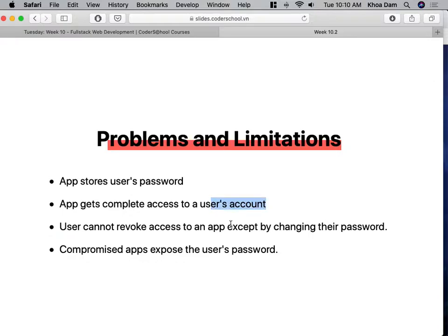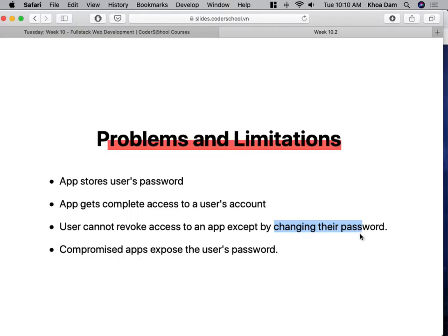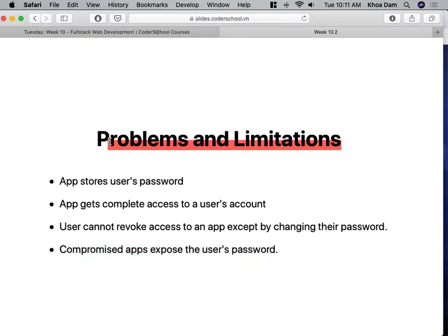You also cannot revoke access to an app. For example, if an app has your password and username and you feel insecure, there's no way to revoke access except by changing your own password. And if a website's database is leaked, your password is leaked too. They can't hash it, because if they hash it they can't use the password to log in to the account, so they have to store a raw password. Those are the problems and limitations.